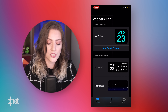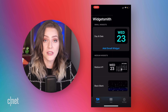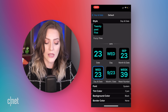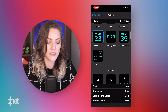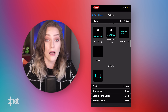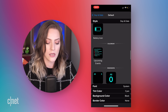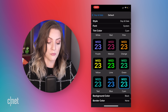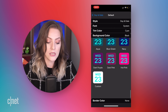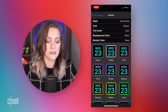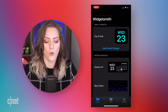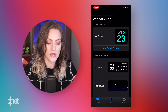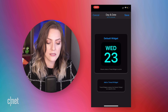Here's the default screen on WidgetSmith. I've already made a small widget, but if I wanted to customize it, I would tap on it and I could pick the style of the time that's displaying, or something else like a picture or battery icon. I can also choose from different fonts, different tint, different background colors. The possibilities are pretty endless. I like this black and aqua, so I'm going to keep that. It's saved.